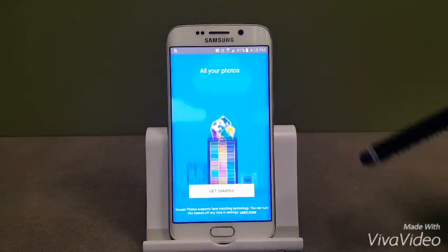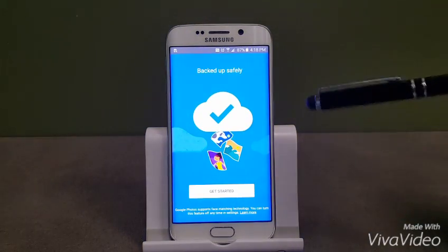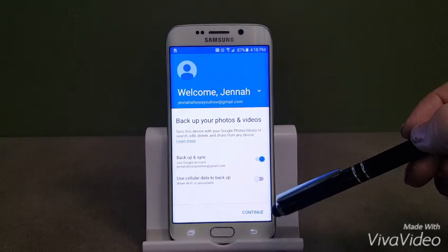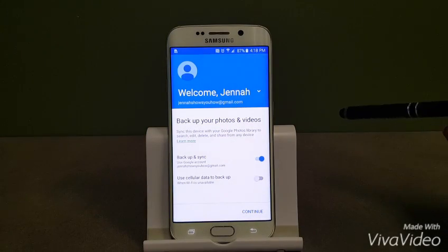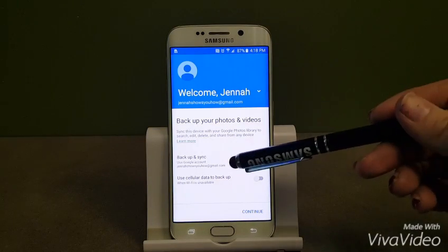So when you first set it up, you're going to see this get started screen. You want to click that and then you're going to have an option here to backup and sync.